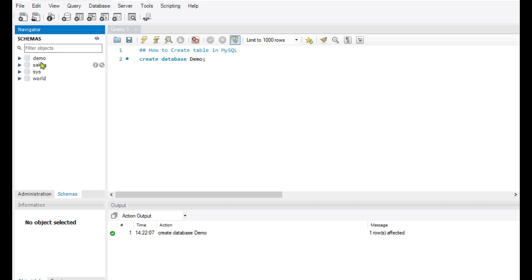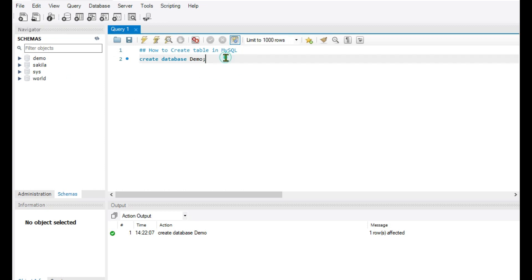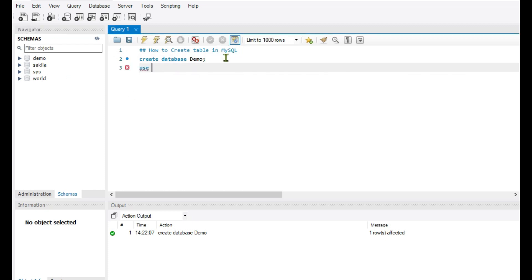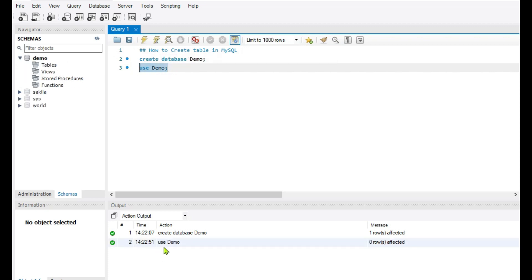To see it on the left-hand side in the schema, you have to refresh. Now here you can see our database is created. We are going to tell the editor to use this demo database to create our tables. The command is: USE demo. Now it is pointing to the name of our database, so whatever tables you create will automatically go into this database.